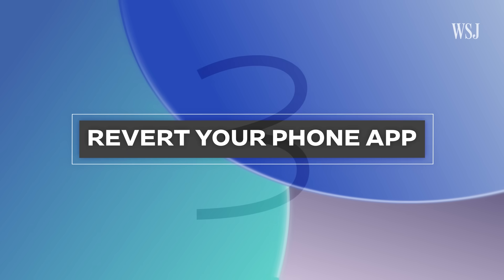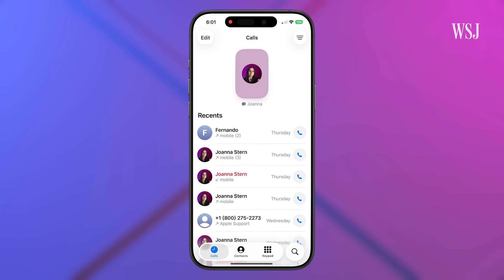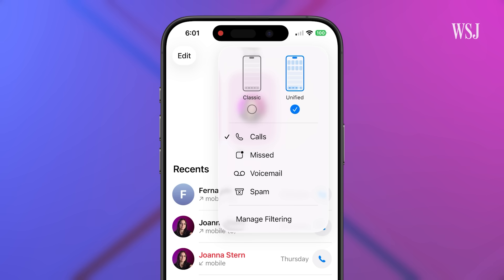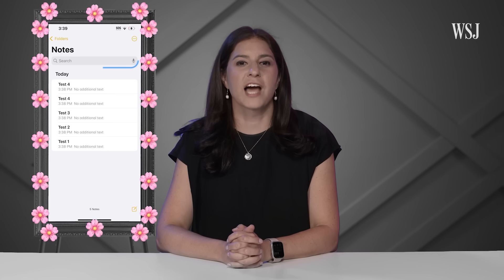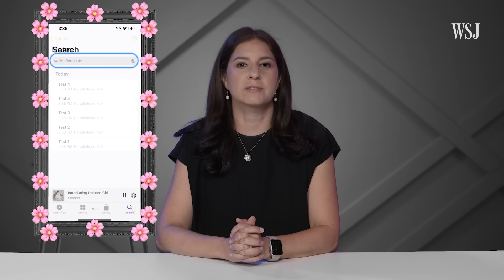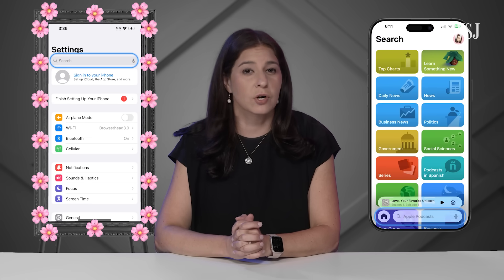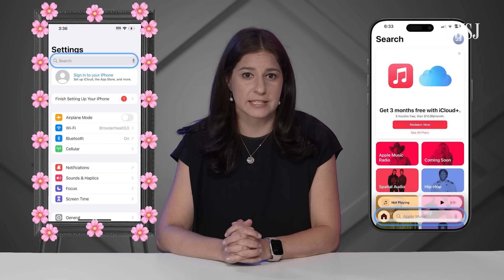Number three: revert your phone app. I really don't like the new phone app. To go back to the old view, select the three lines at the top right of the Calls view, then select Classic. We've gathered today to mourn the top-mounted search bar — it has now moved to the bottom almost across the entire operating system.